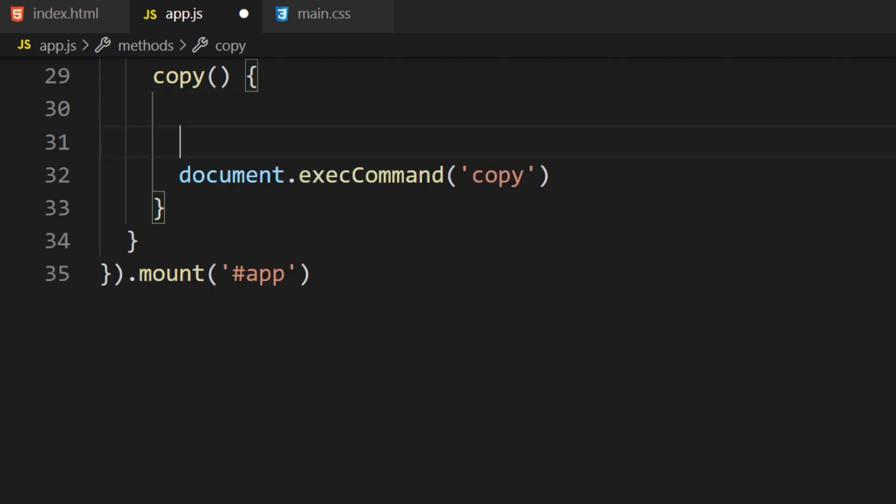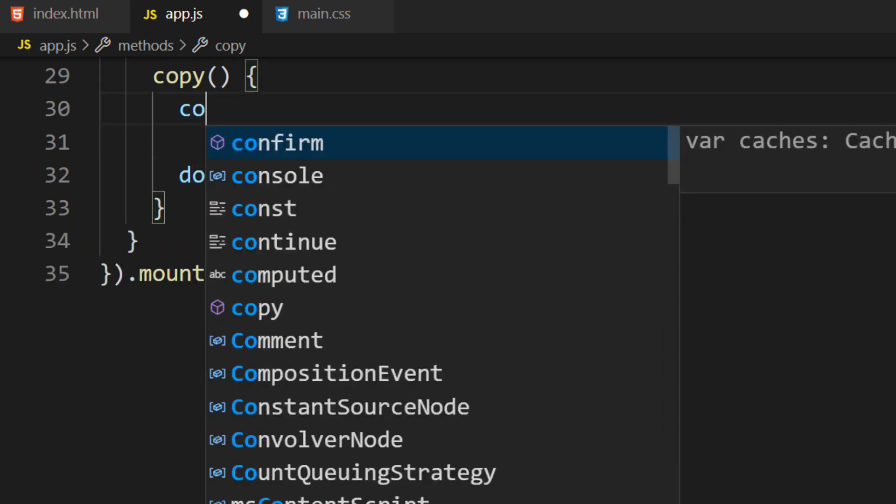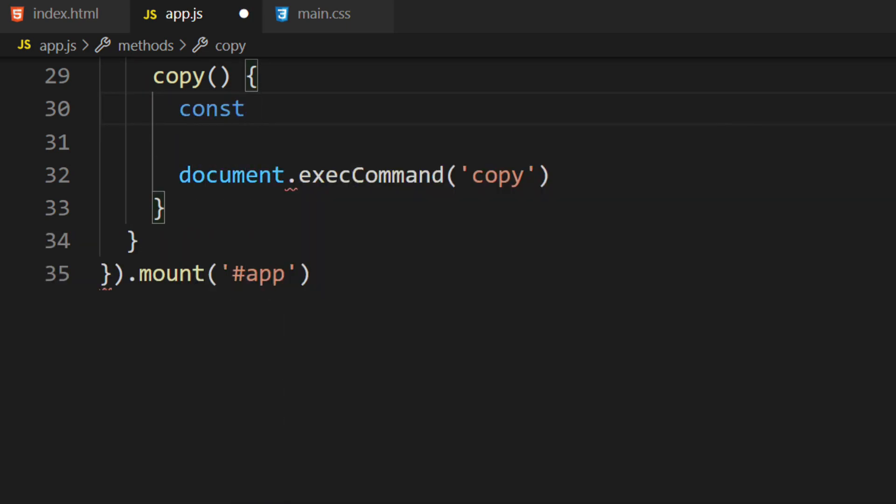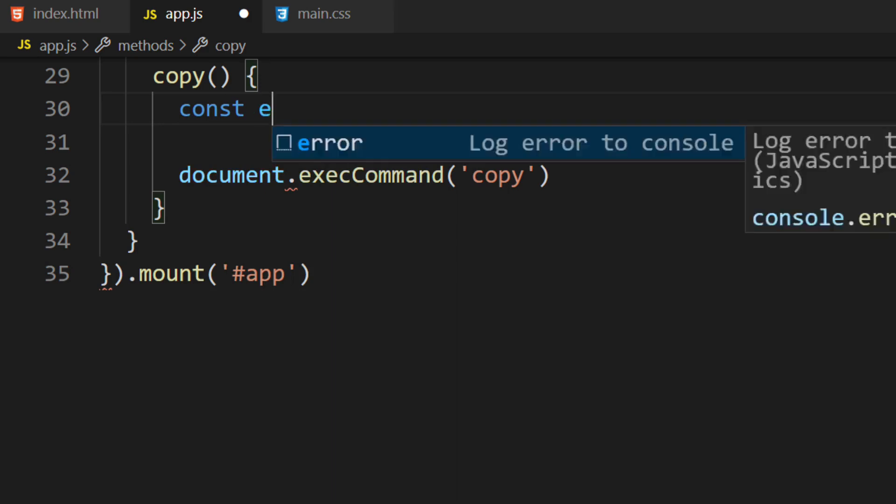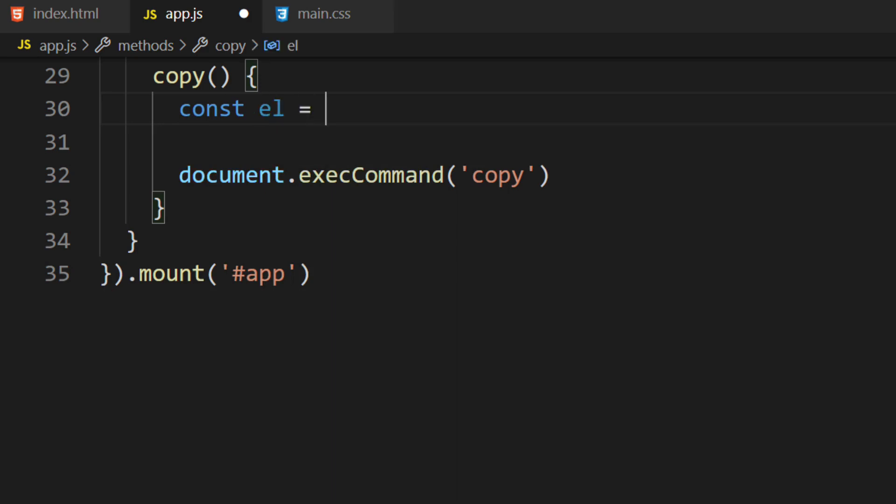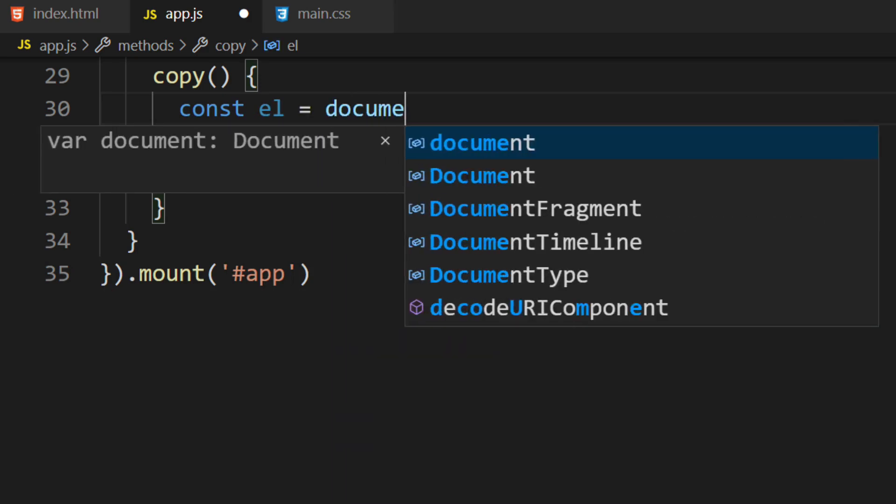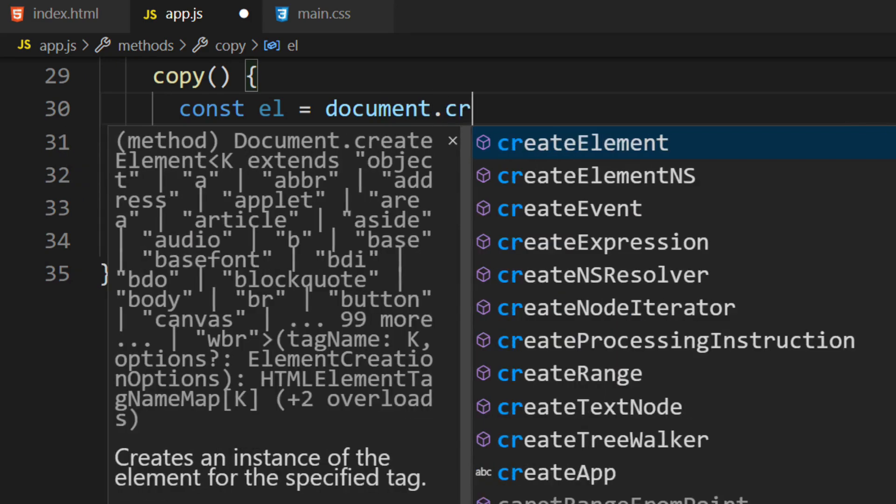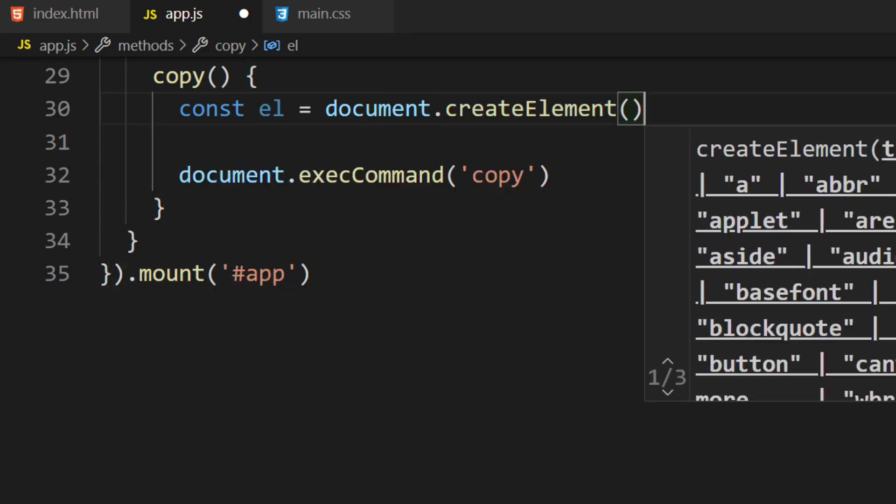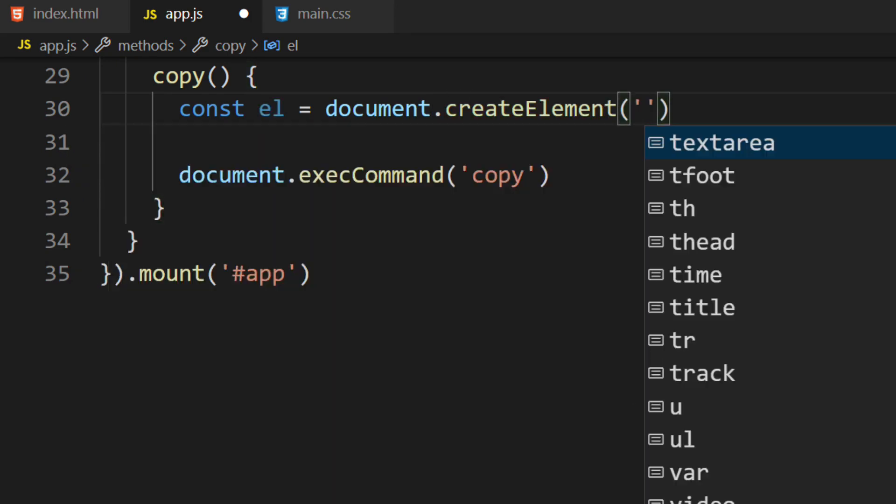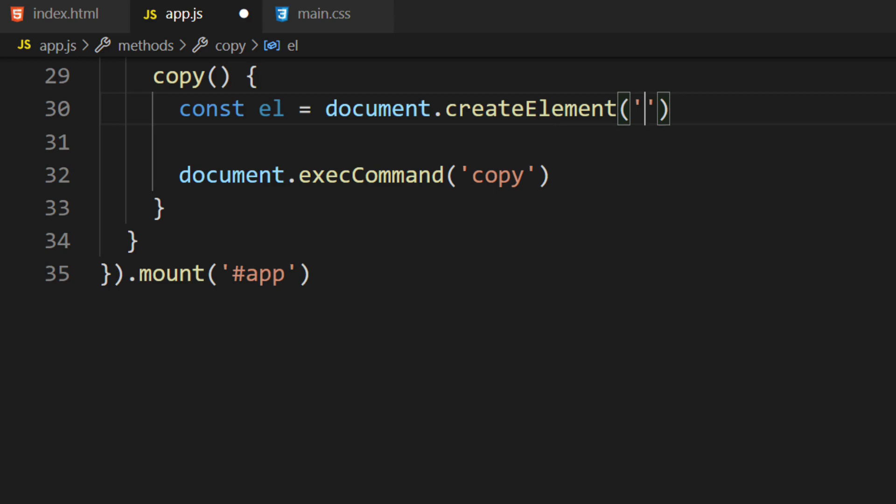At the top of the function, we'll create a variable called element. Its value will be the object returned by the document.createElement function. The createElement function will create an element, as its name suggests. The name of the element should be passed in as the first argument to the function. We'll create a text area element.